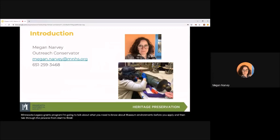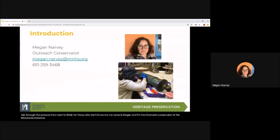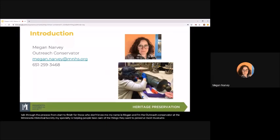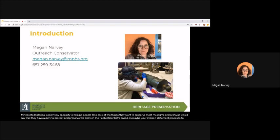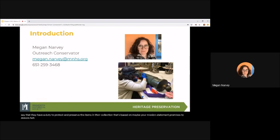For those who don't know me, my name is Megan and I'm the Outreach Conservator at the Minnesota Historical Society. My specialty is helping people take care of the things they want to preserve. Most museums and archives would say that they have a duty to protect and preserve the items in their collection. That's based on maybe your mission statement, promises to donors, expectations of the community, and professional standards.